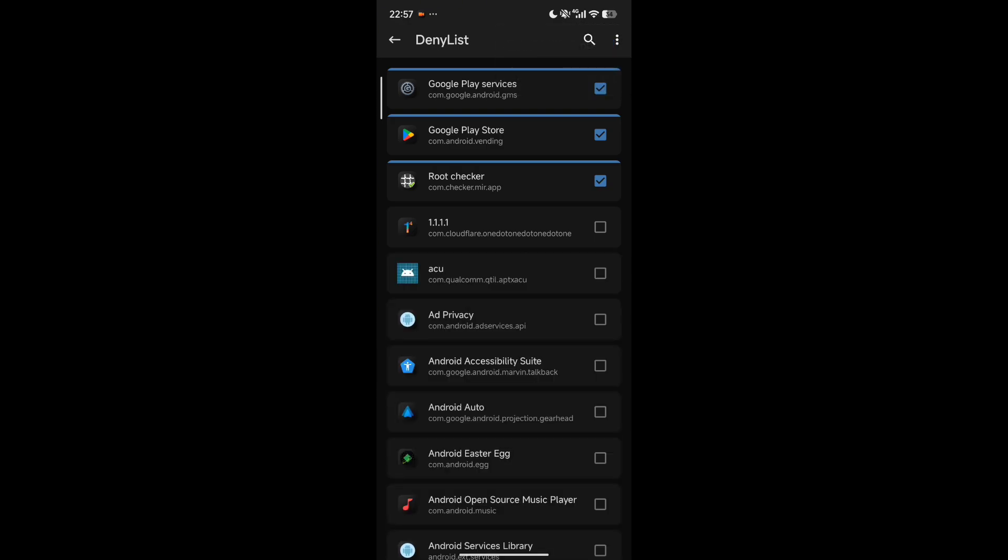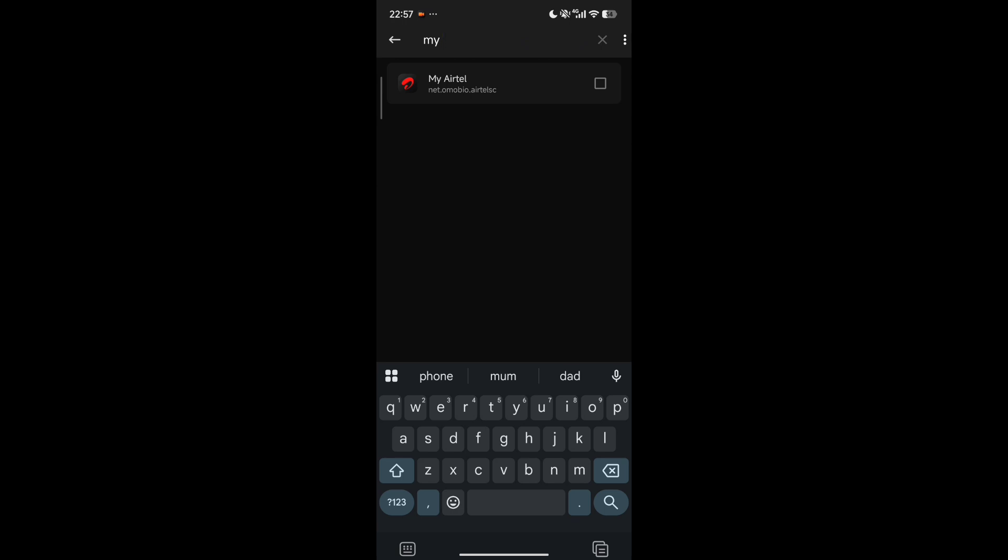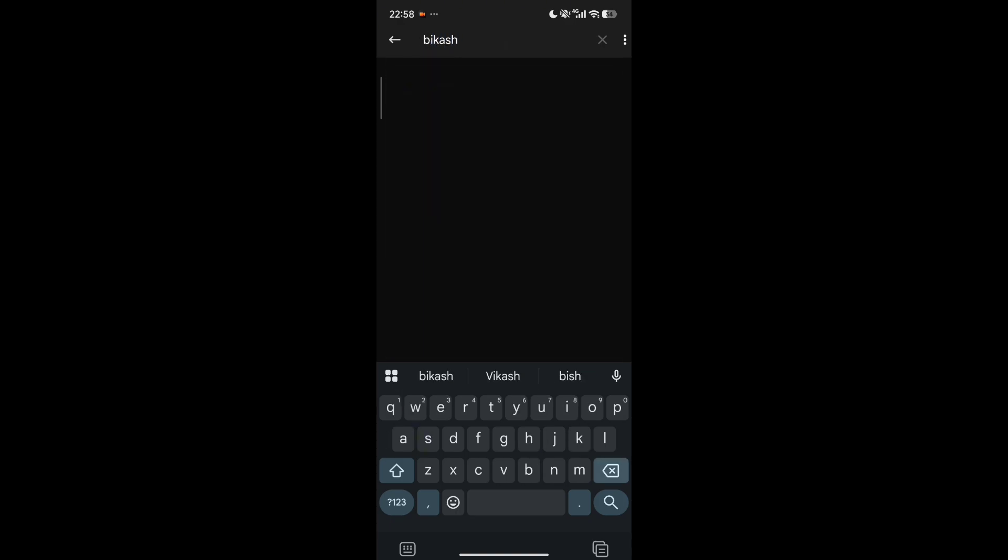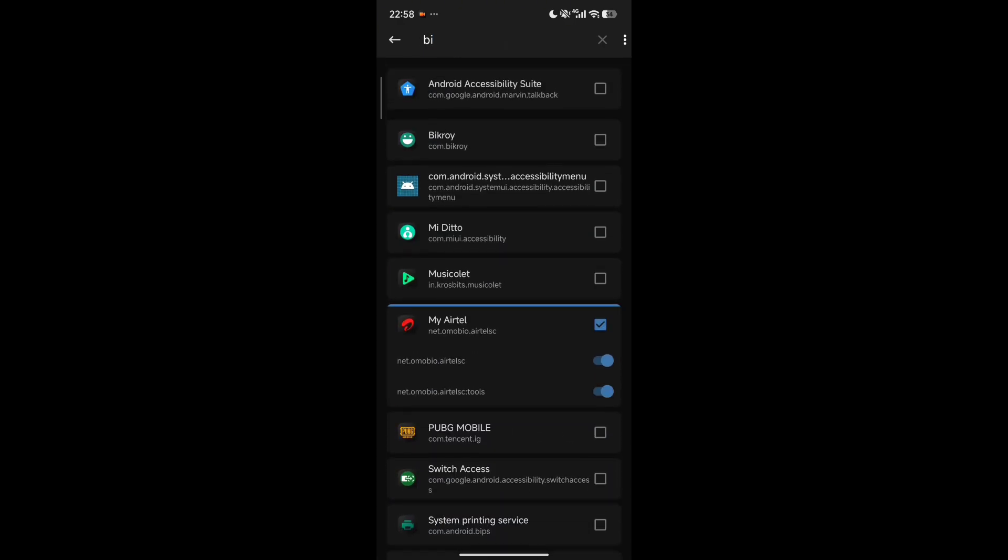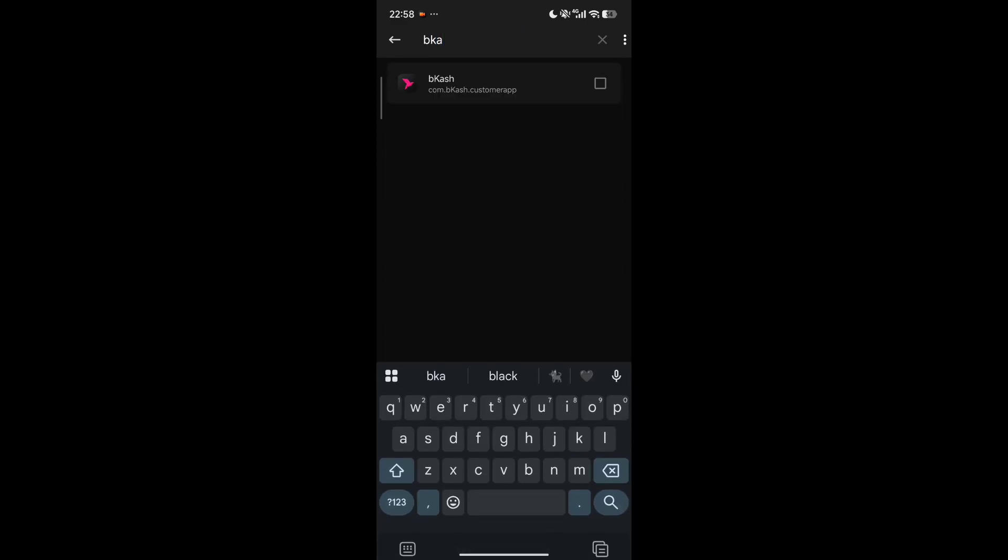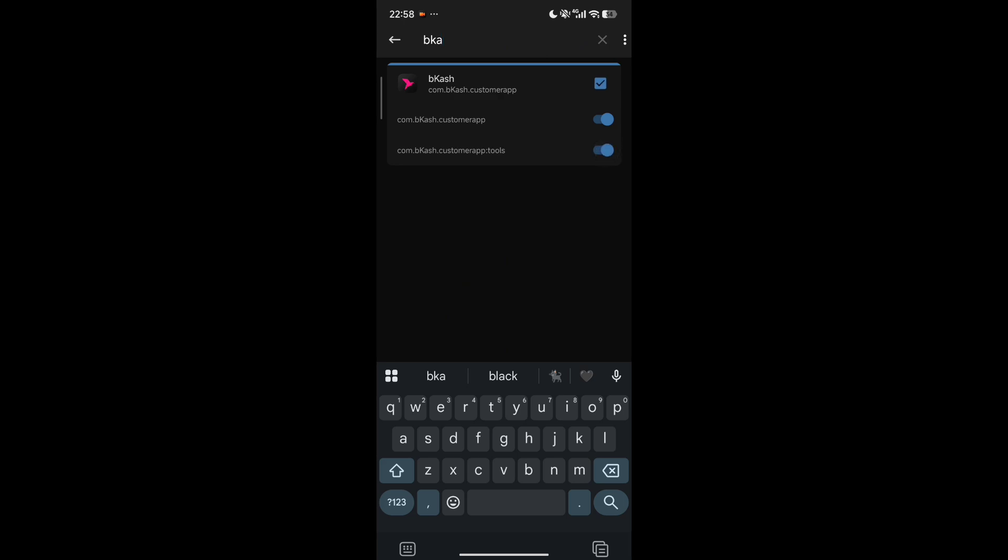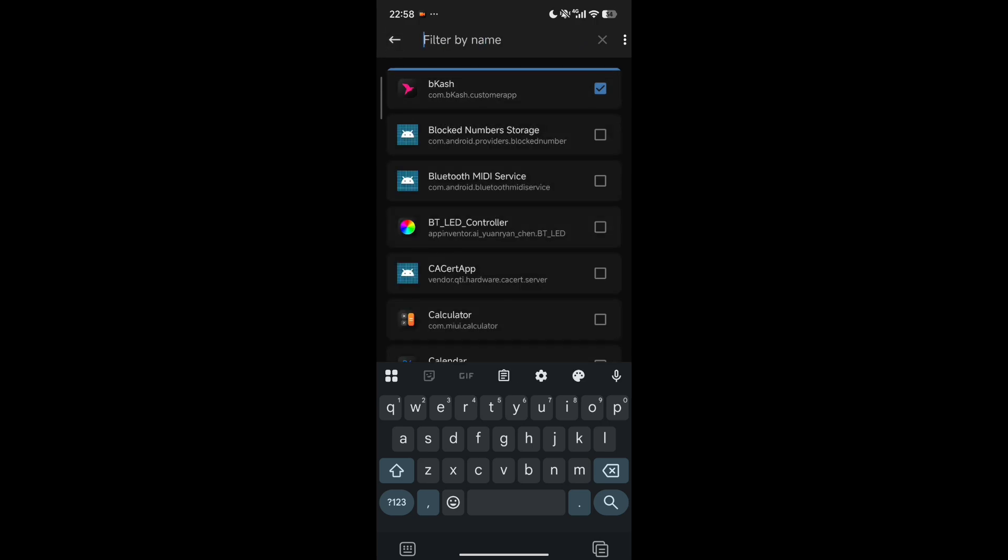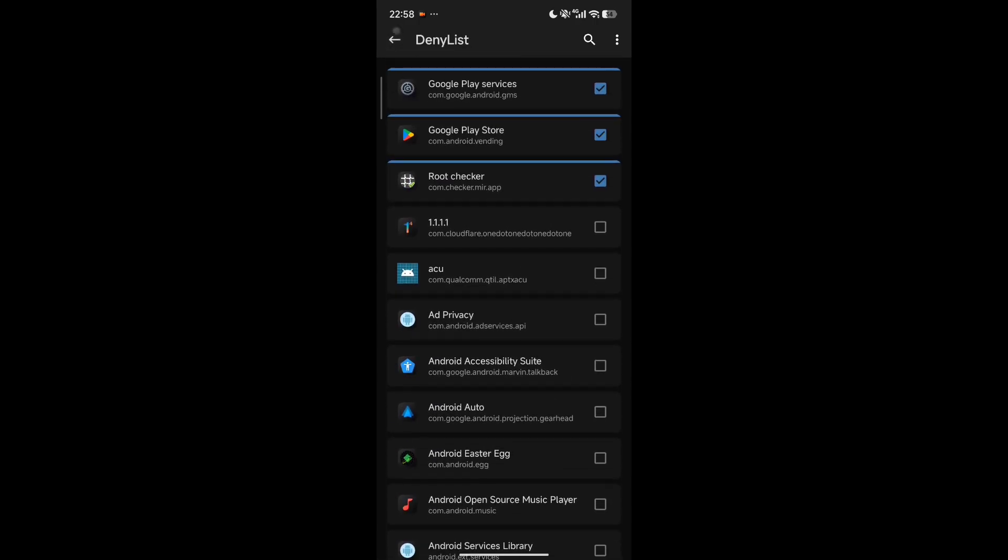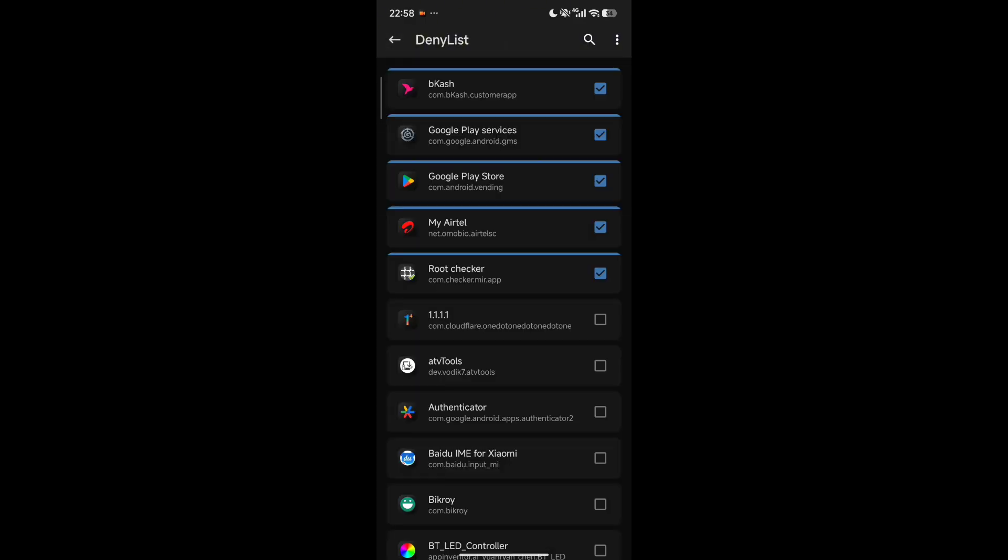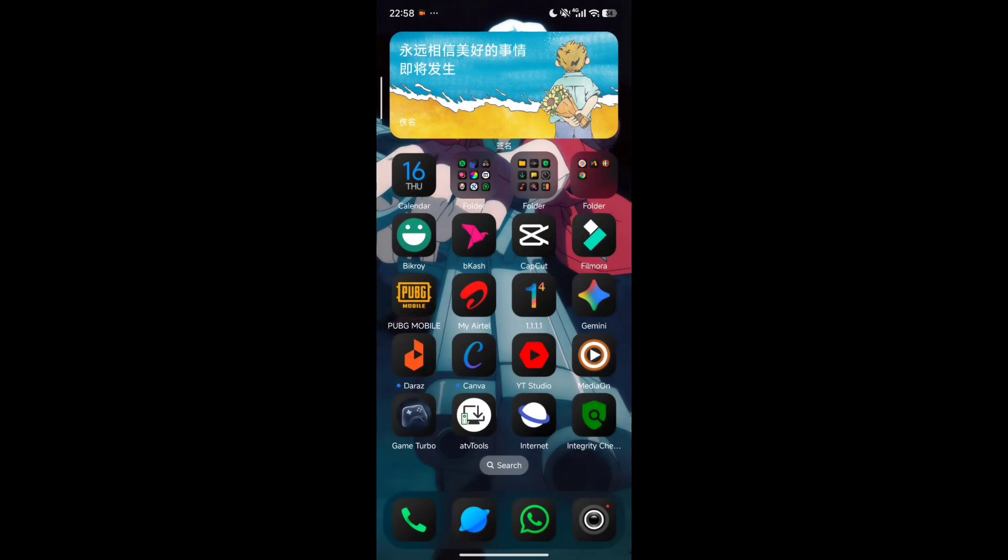After that you will see this page. Then you have to search Google Play Store, Google Play Services, and the other apps you want to hide your root status from so that you can run your apps properly. For me, I will hide my root status from my Airtel app and Bkash. It's late at night, so I'm feeling tired and sleepy, sorry for that. You just need to enable everything by clicking on that app icon.